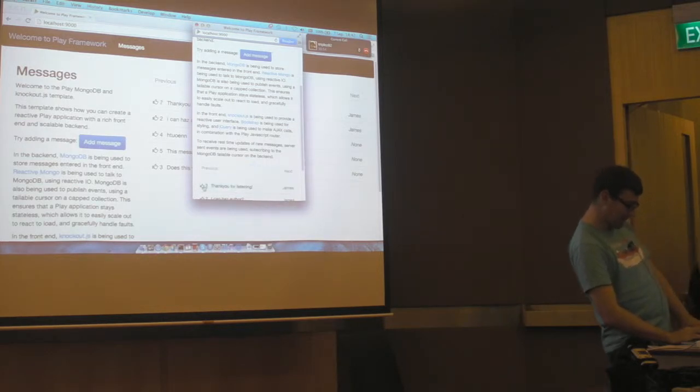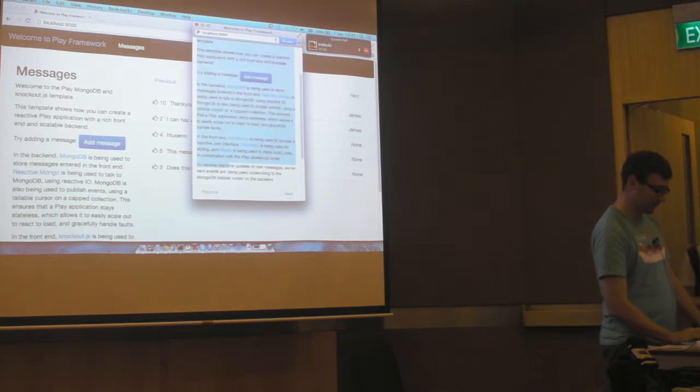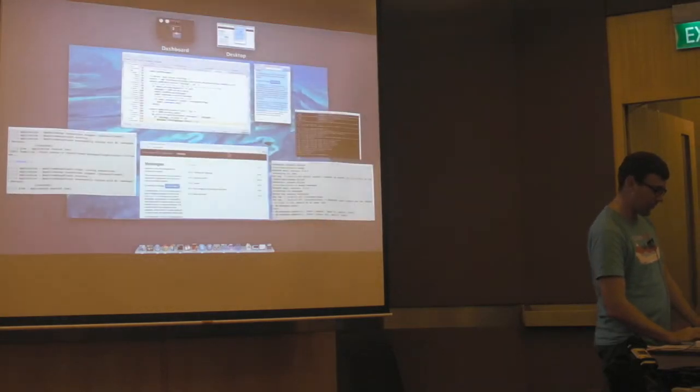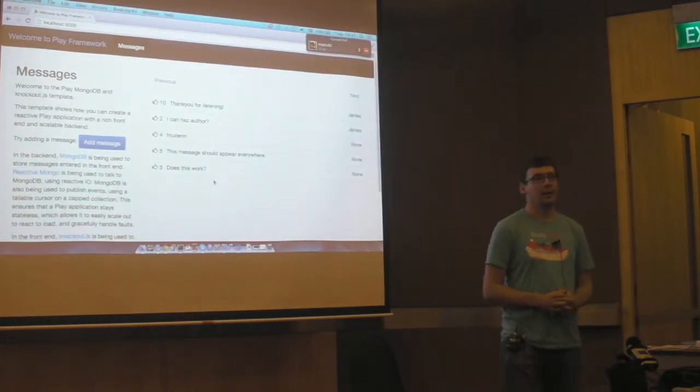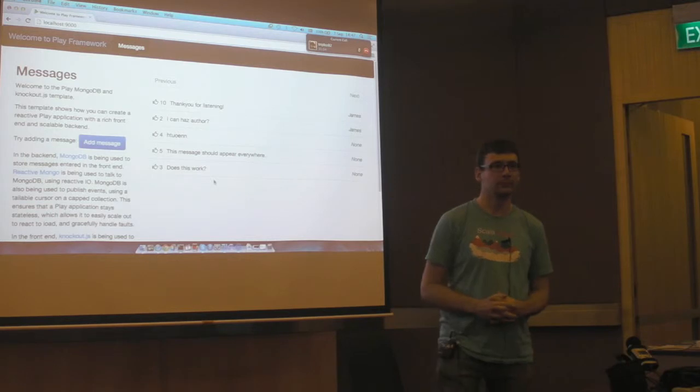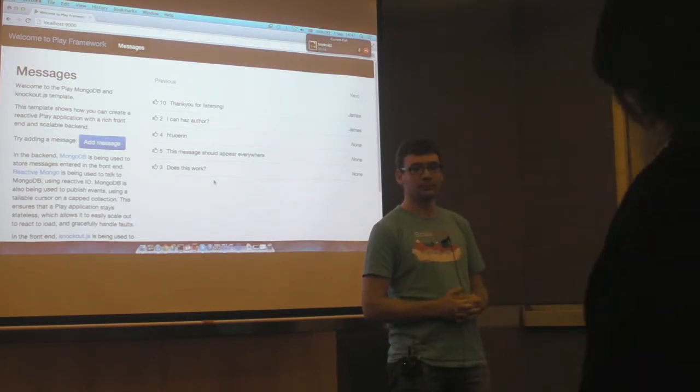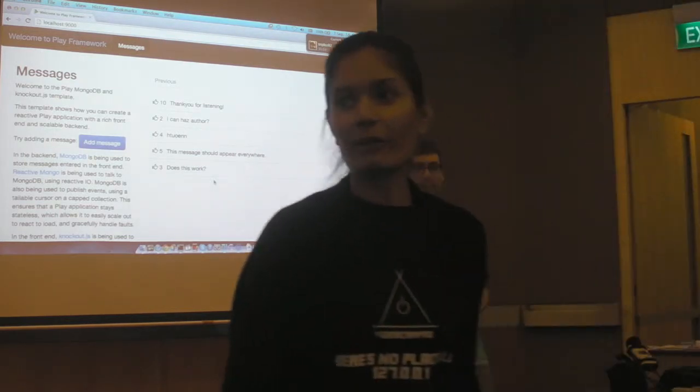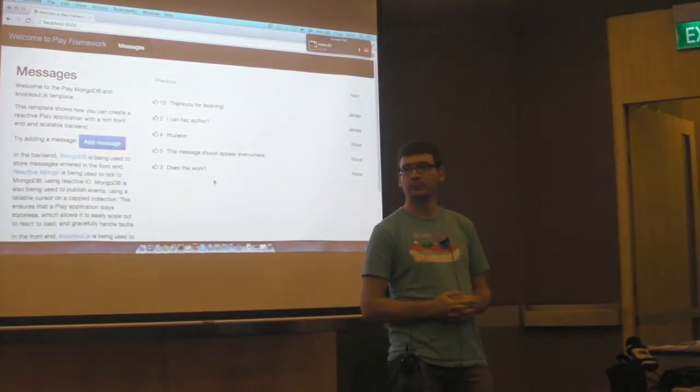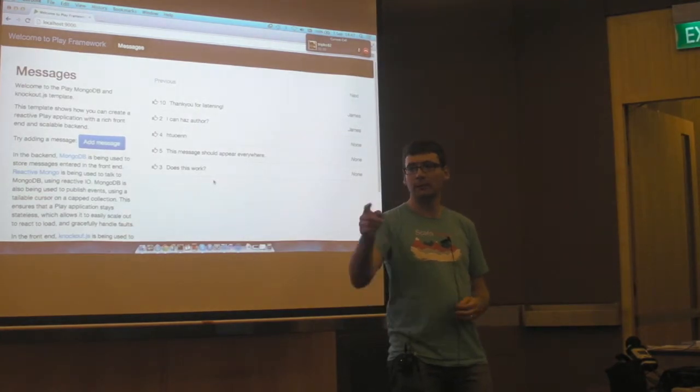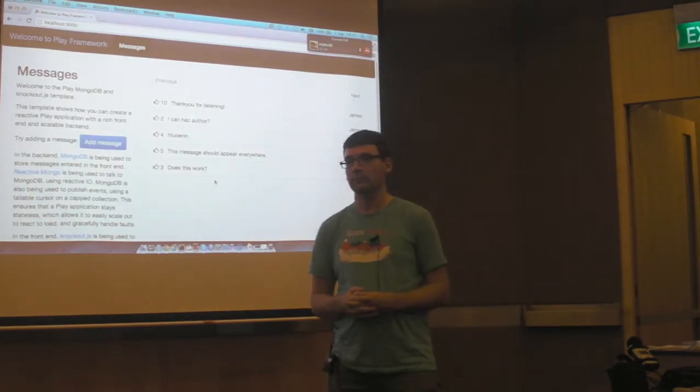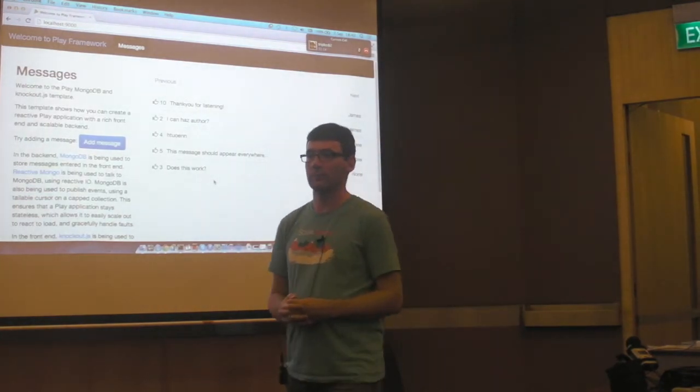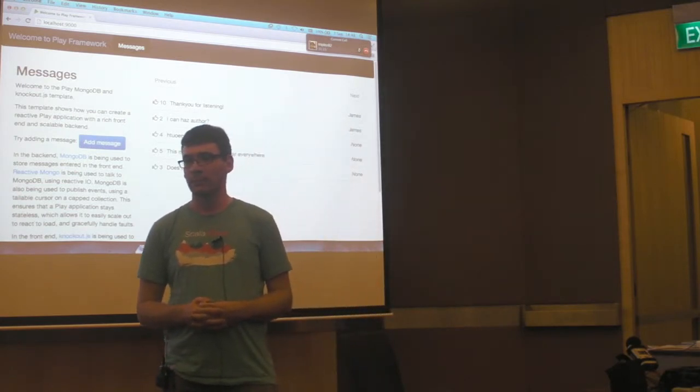I like that a lot. Any questions? Any questions for James? On the Play Framework. Maybe his work in general at TypeSafe.